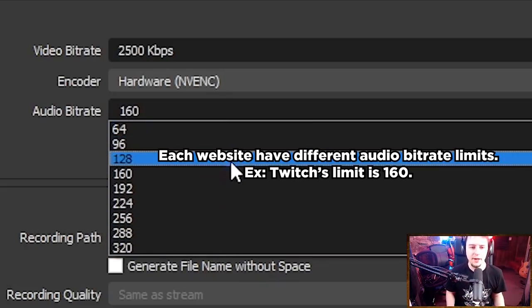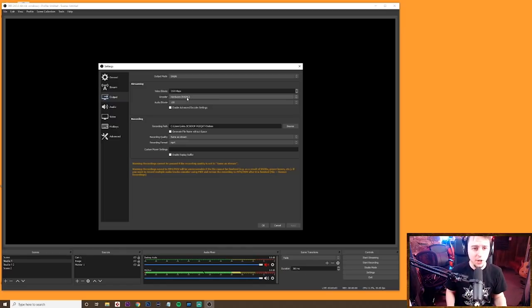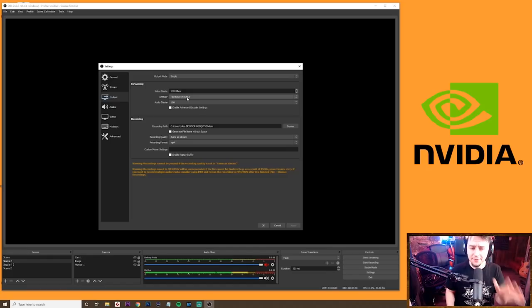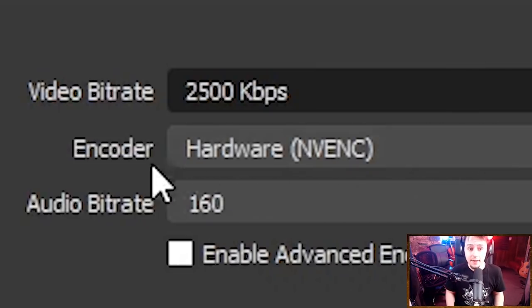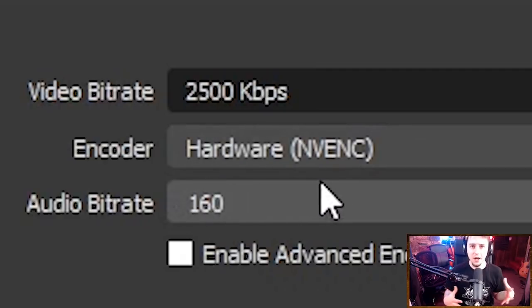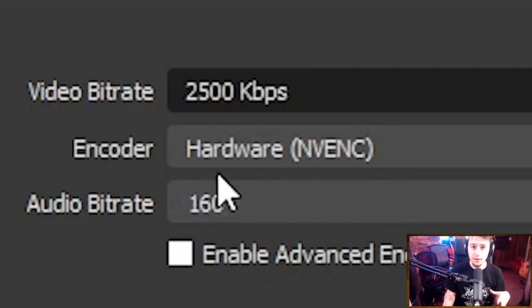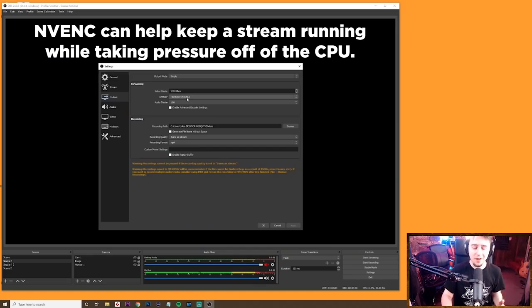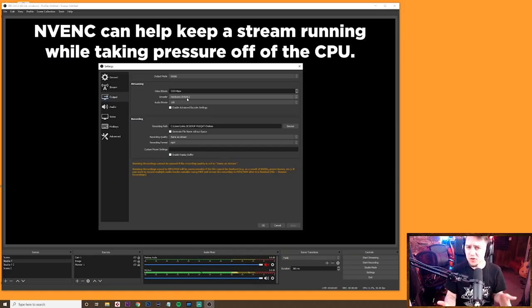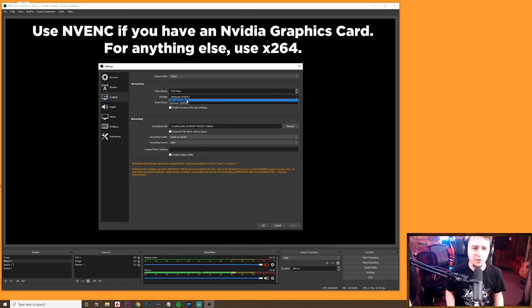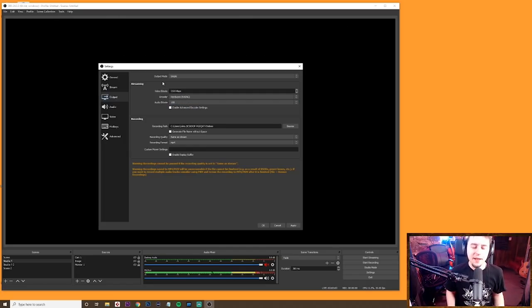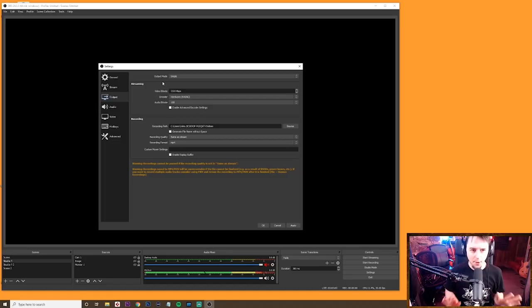For encoder, if you're using an Nvidia card, you can use the NVENC encoder, which actually offloads a lot of the processing to your video card. So just check if you have an Nvidia card or not. Otherwise just go software. That's pretty much all you need to know for the output.